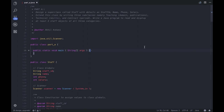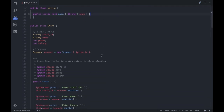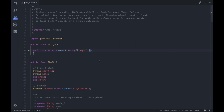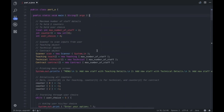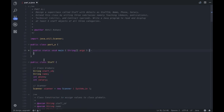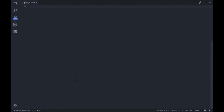Hey guys, welcome back to the channel. In this video we are going to implement the second problem statement. Again, as always, we have two parts: Part A and Part B. I have uploaded the source code to my GitHub repository and you guys can go check it out — I'll put the link in the description below. Rather than wasting time writing the main function, which is too easy, I am going to explain how the main function works line by line and implement the actual functionality.